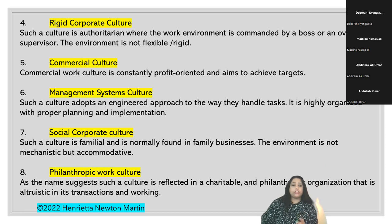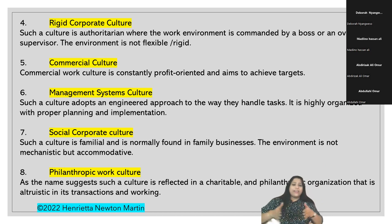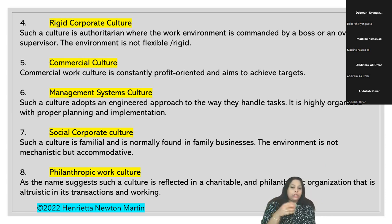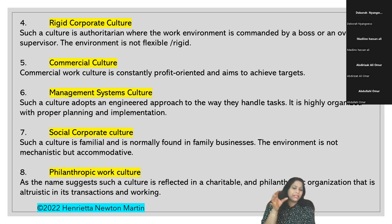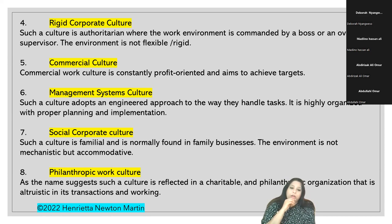Management systems culture adopts an engineered approach to handling tasks - normally organized with proper planning and implementation, similar to IMS or international management systems. Social corporate culture is familial in nature, normally found in family businesses where the environment is accommodative. For example, a main entrepreneur whose children, brothers, and family members are part of the business - this is where you can see a familial corporate culture.